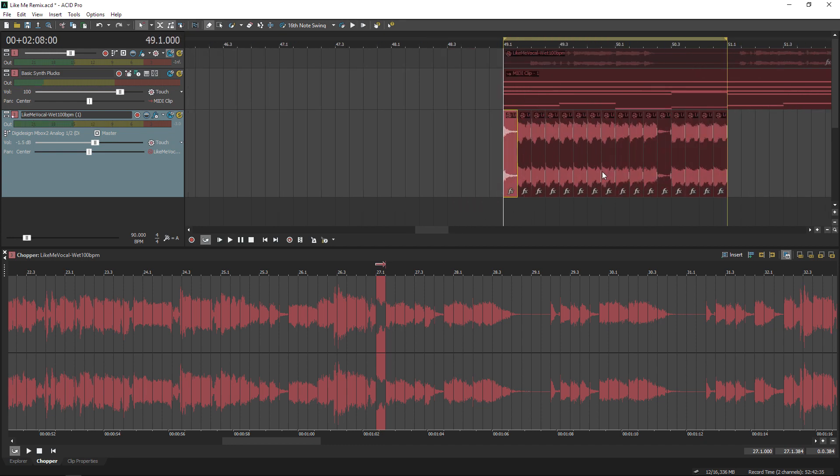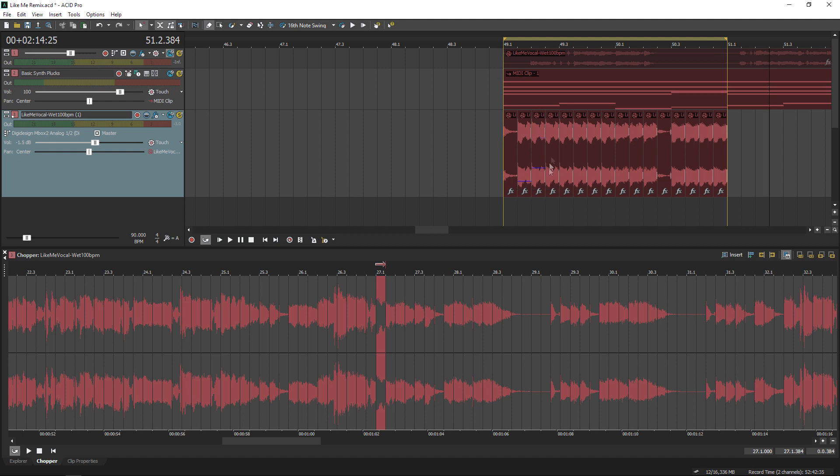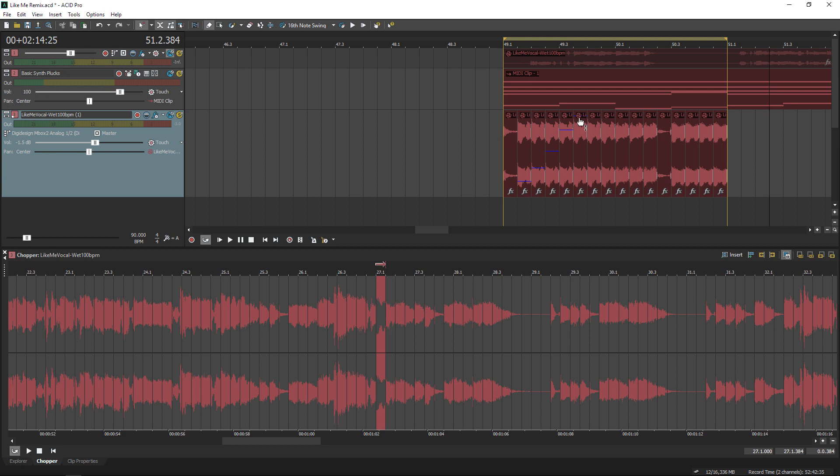All right, not a bad start, but on its own, it's kind of boring. So we're going to elaborate on this pattern by volume and pitch shifting individual chops. When I drag the top of these clips, I'm pulling the volume down. I want this to have a climbing and falling sort of effect.